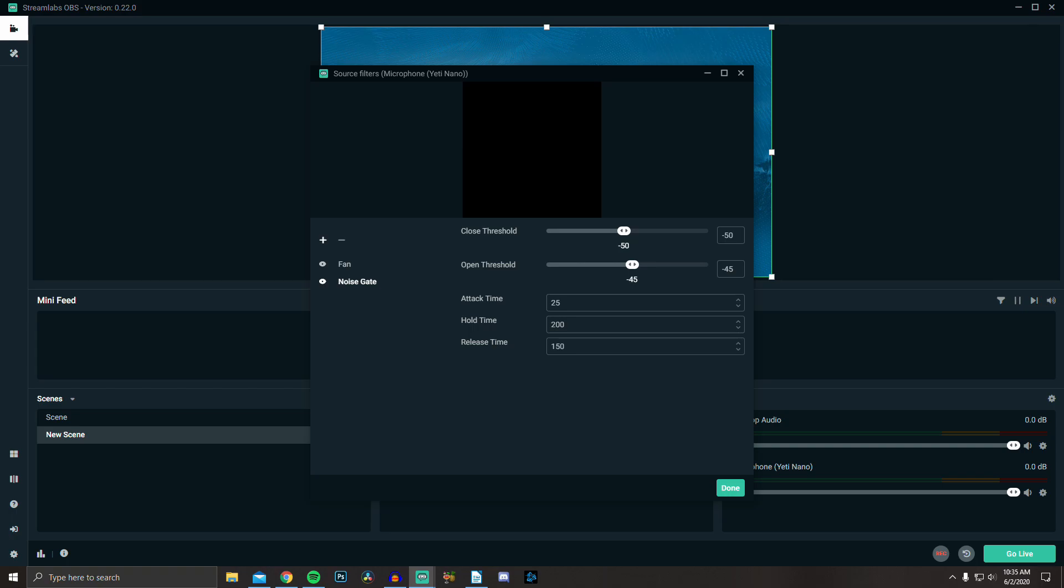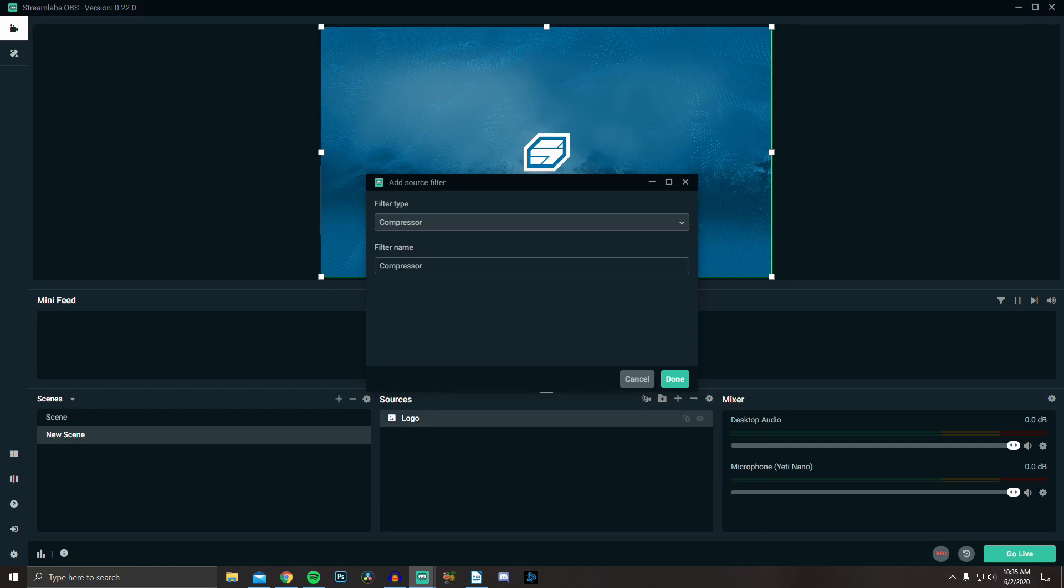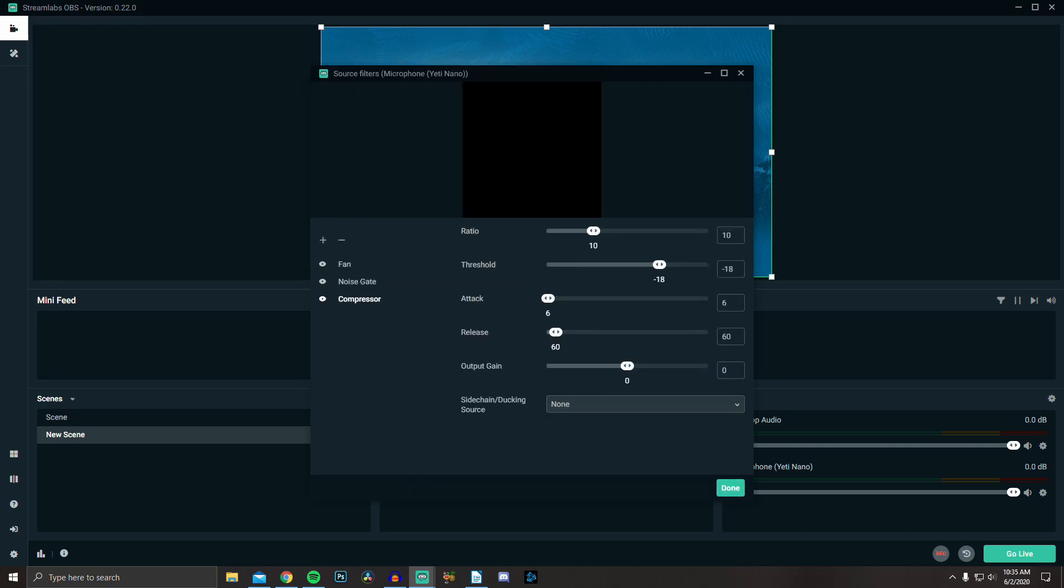Attack, hold, and release times I'll leave default. Next is compressor, which basically takes your loud sounds and compresses them down so they're closer in volume to your quiet sounds. I'll just leave this at the default settings.